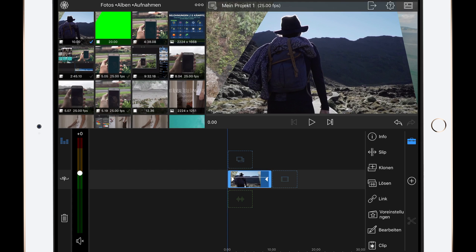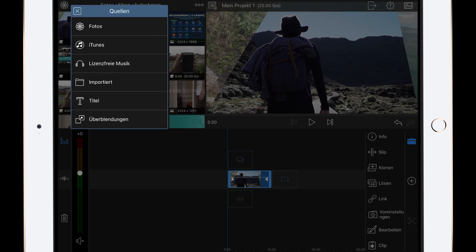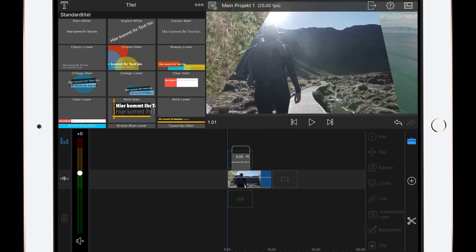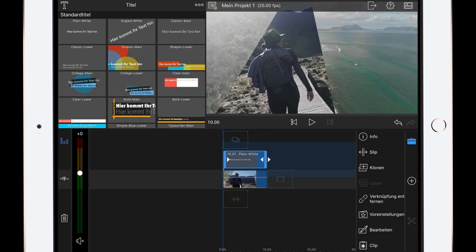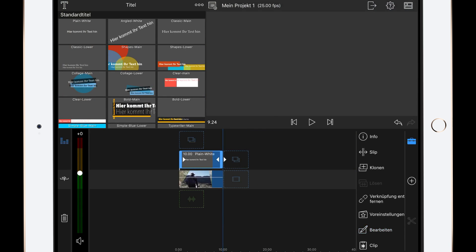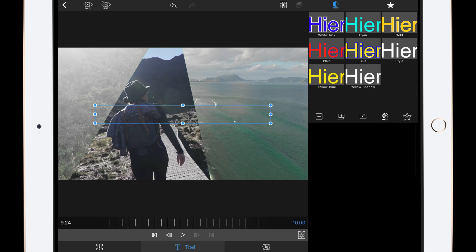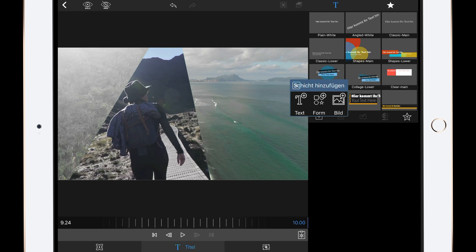Then add the title layer to it. Then lengthen the title layer to the ten seconds of the clip. After that, edit the title layer. Delete the text and add a shape.